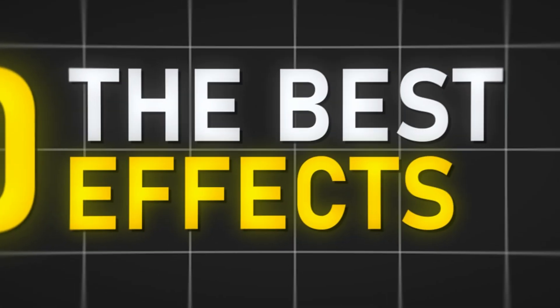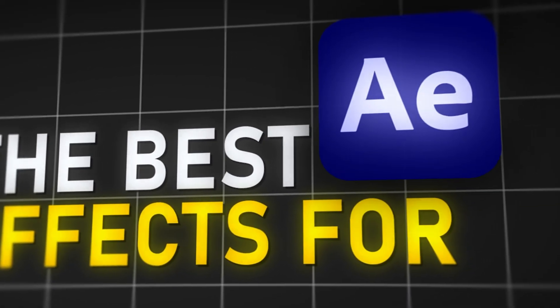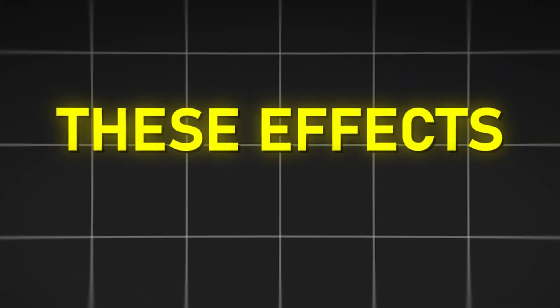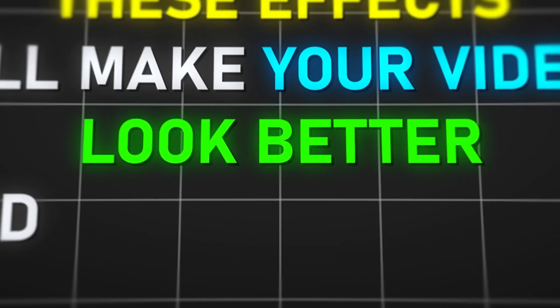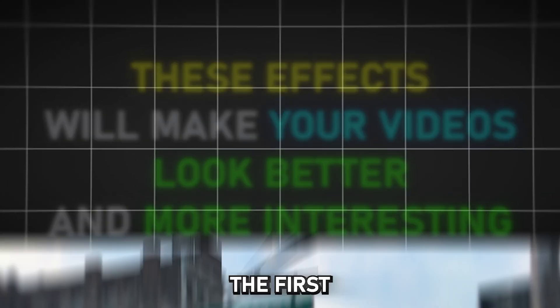Right now I'm gonna tell you about the 10 best effects for After Effects. These effects will make your videos look better and more interesting.